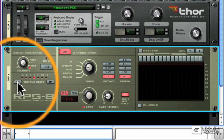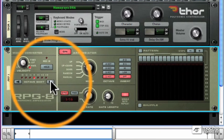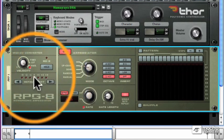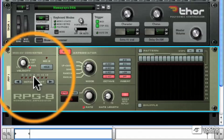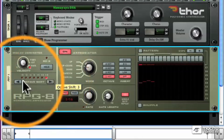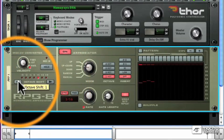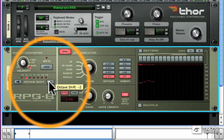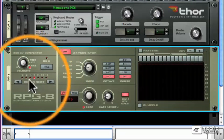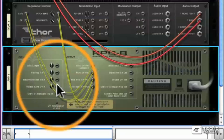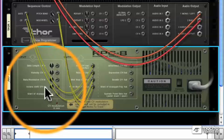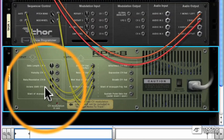Over here is an octave shift which shifts the entire arpeggio up and down three octaves. And like many of the parameters in the RPG-8, you can control that from the back of the rack with some kind of CV input.